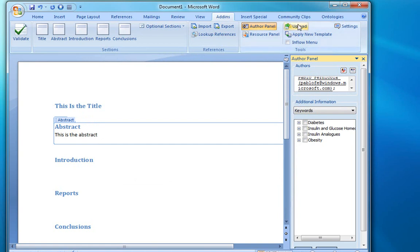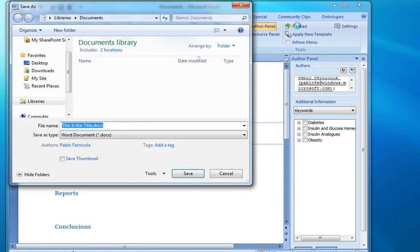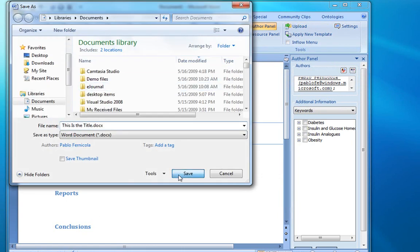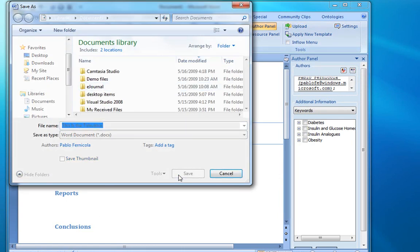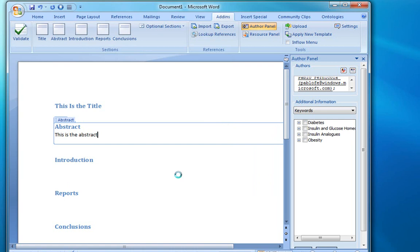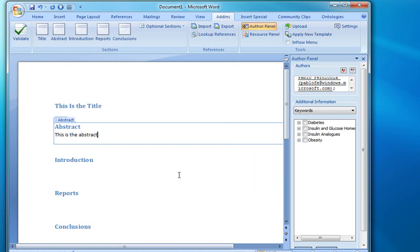Now when we click Upload, we'll be prompted to save the file. And then we'll be given a chance to verify the data before the article is uploaded.